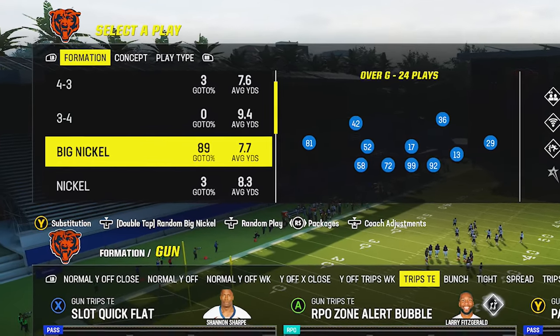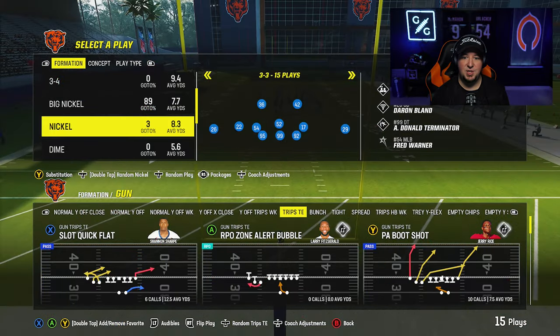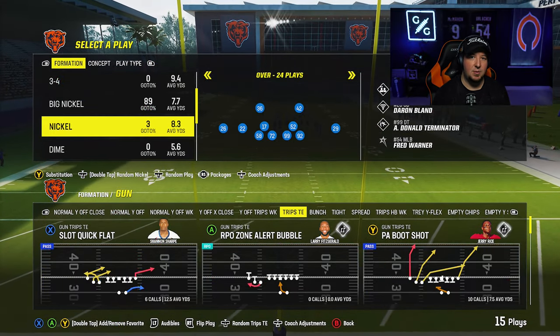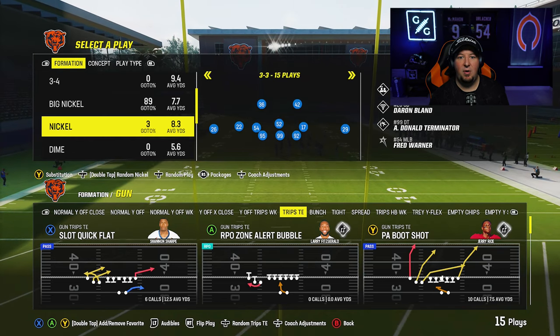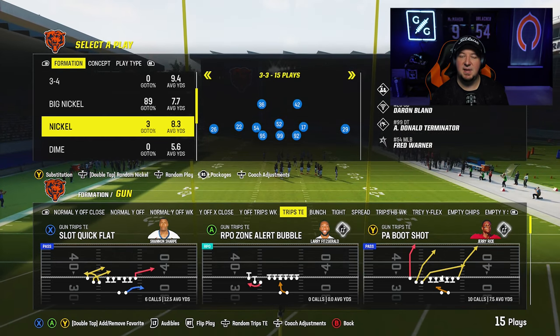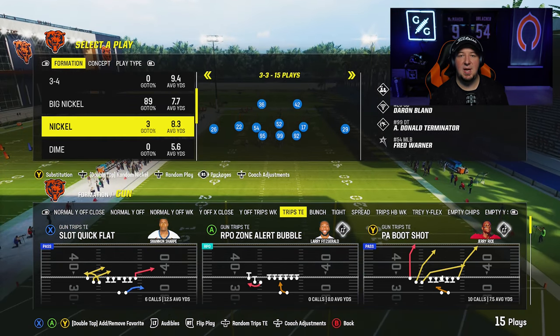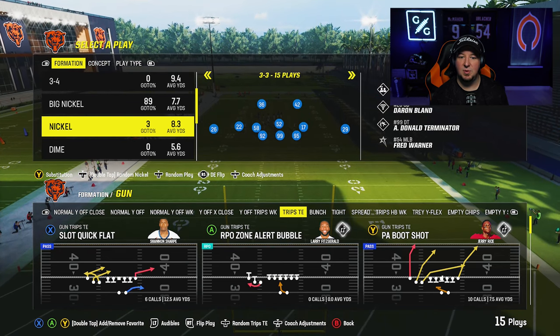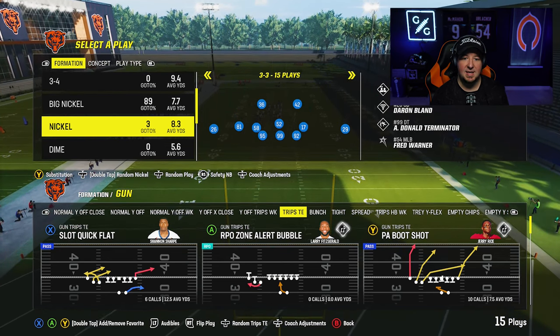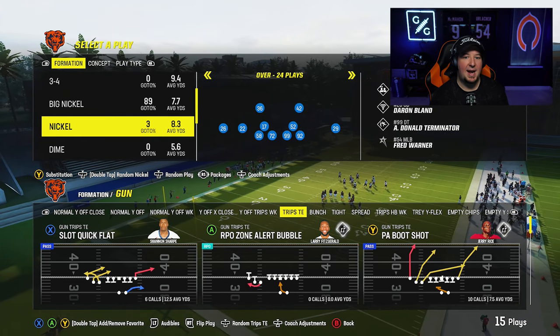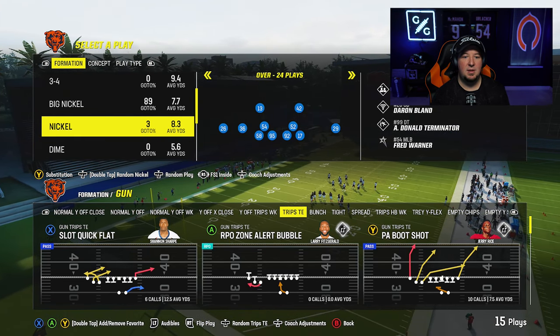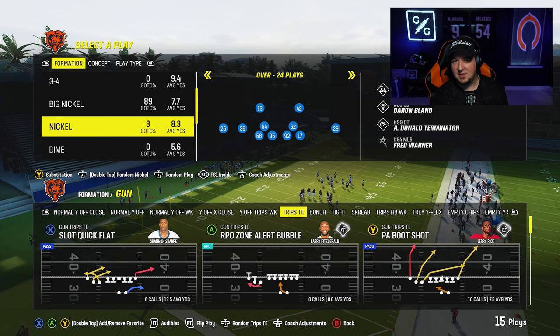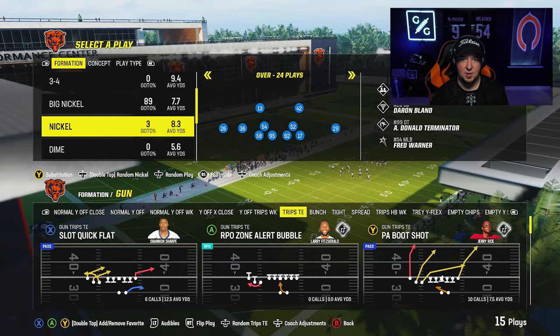I particularly love the Nickel Over G for this reason. If you guys don't like the Big Nickel Over G, you guys can set this up out of a Nickel 3-3, a Nickel Over, or any other nickel defense in the game. Just make sure that you guys search through the packages and choose something that resembles the free safety inside package — something such as safety nickel back or the free safety inside in the Nickel Over.